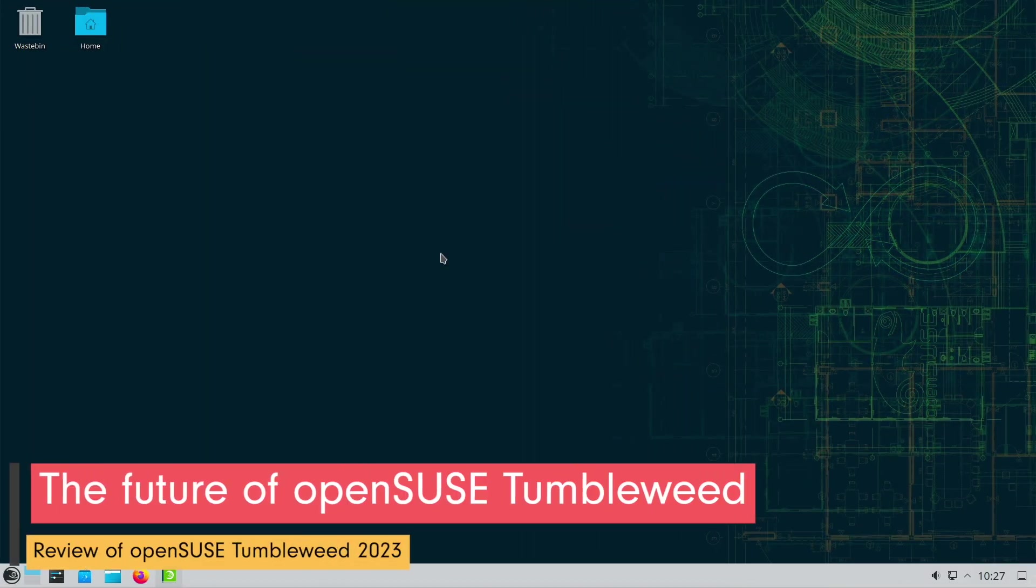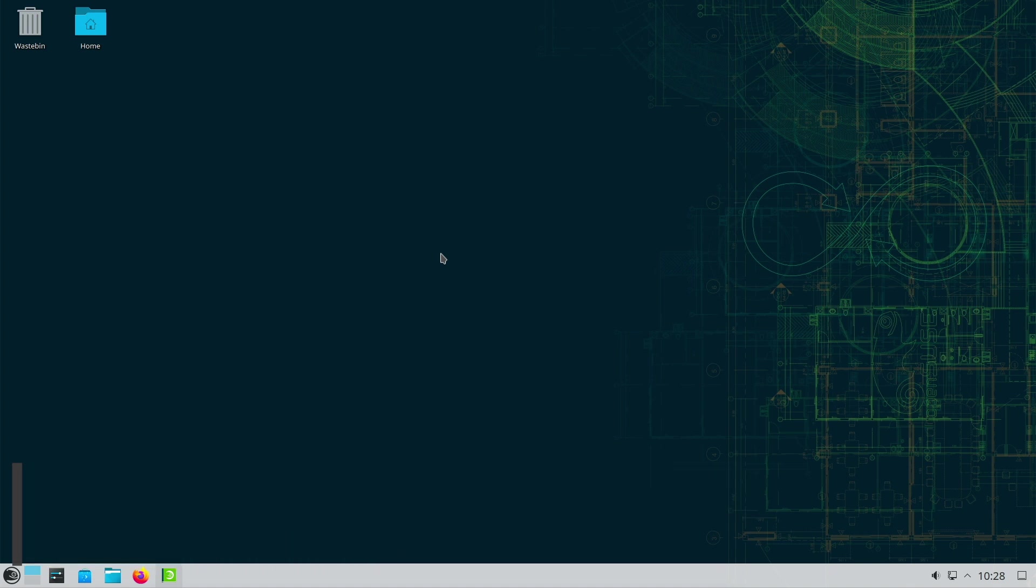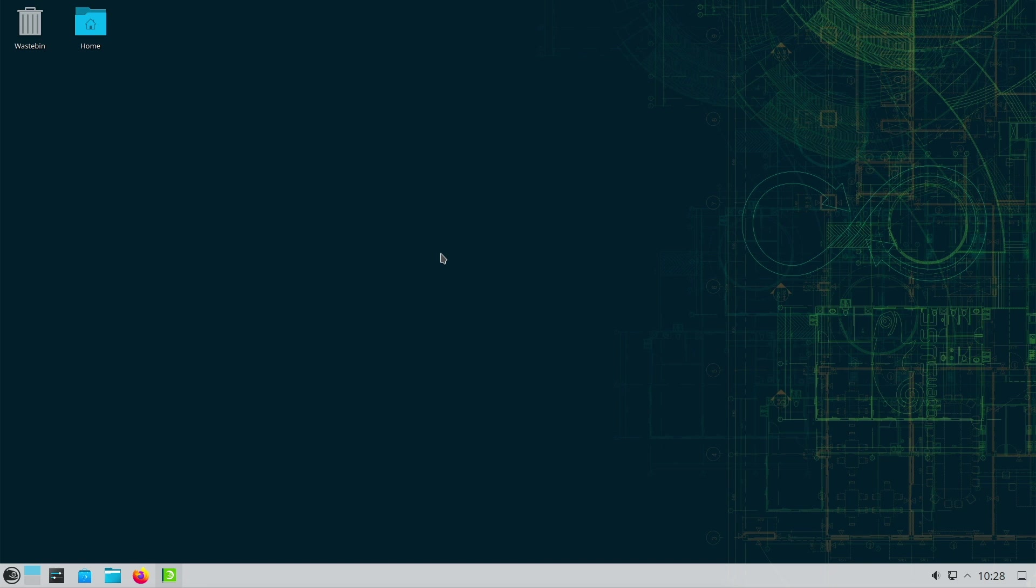What will be the future of Tumbleweed? As things currently stand, the days of both Tumbleweed and Leap are numbered. In all likelihood, both editions will have no future. That sounds harsh and it is. But there is already a plan to ensure that Leap and Tumbleweed users are not left alone. The solution is called Slow Roll and will be a mixture of Tumbleweed and Leap.